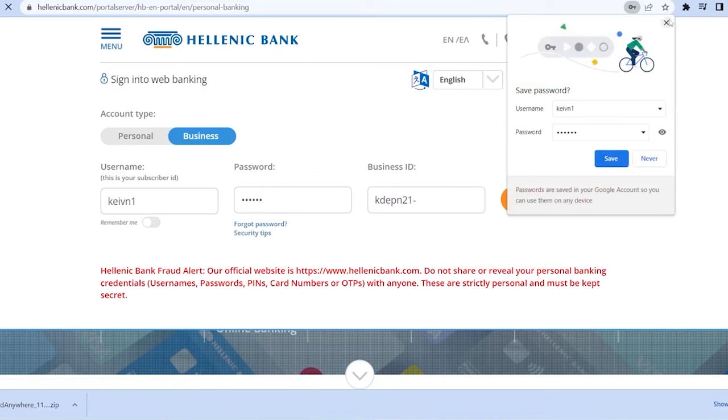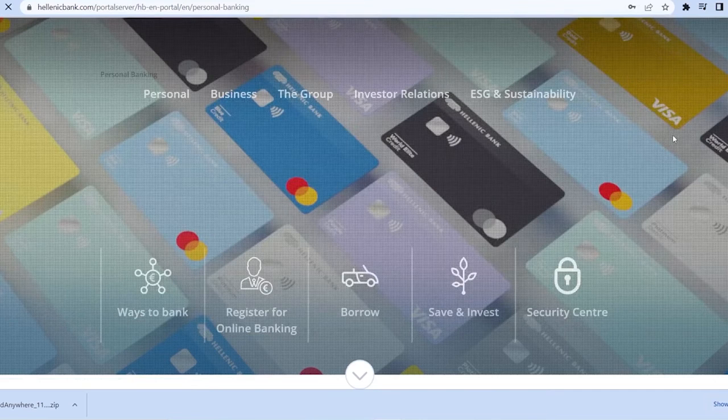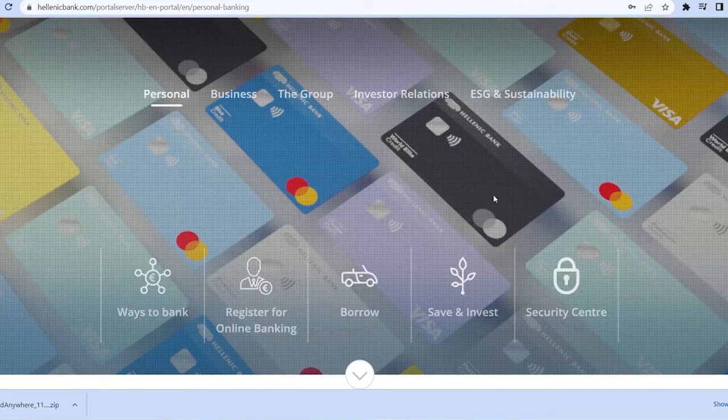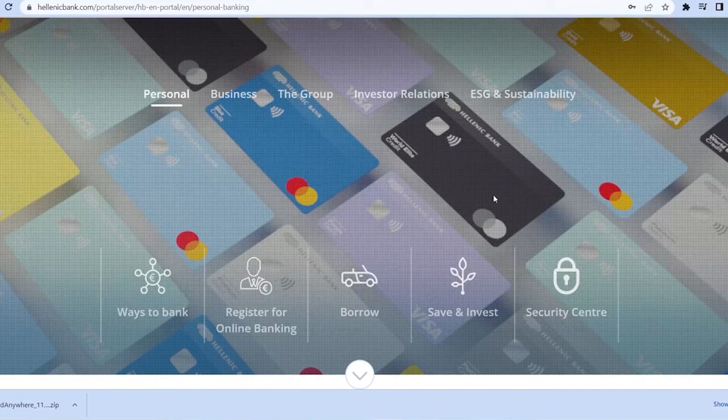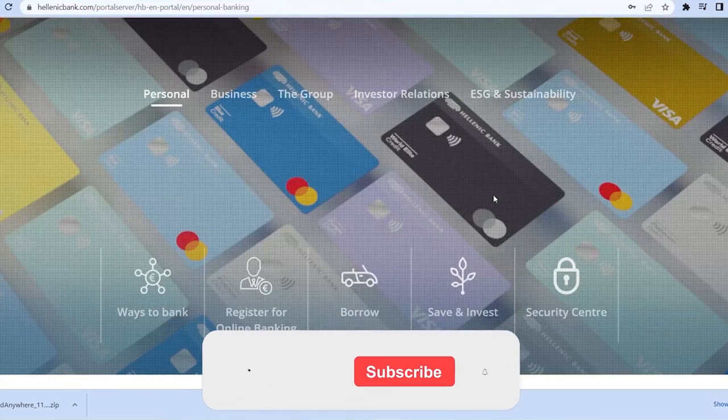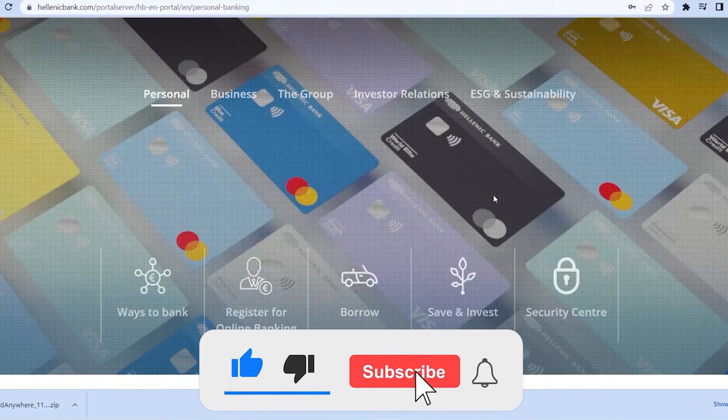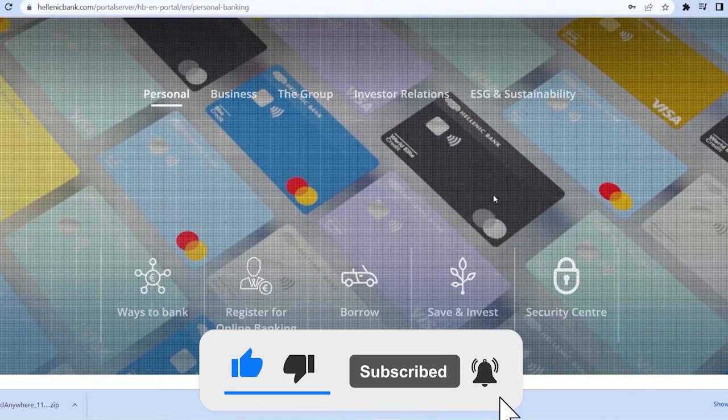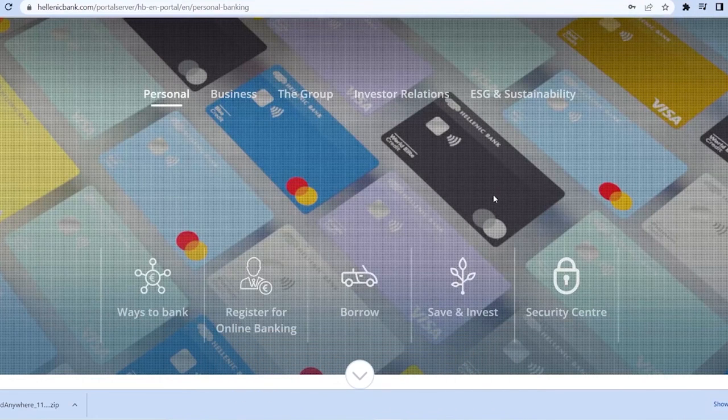So that's basically how you guys can log in into Hellenic Bank. So if you guys found our video helpful then don't forget to hit that like and subscribe to our YouTube channel Tech World for future videos like this. And I'll see you guys next time. Until then.